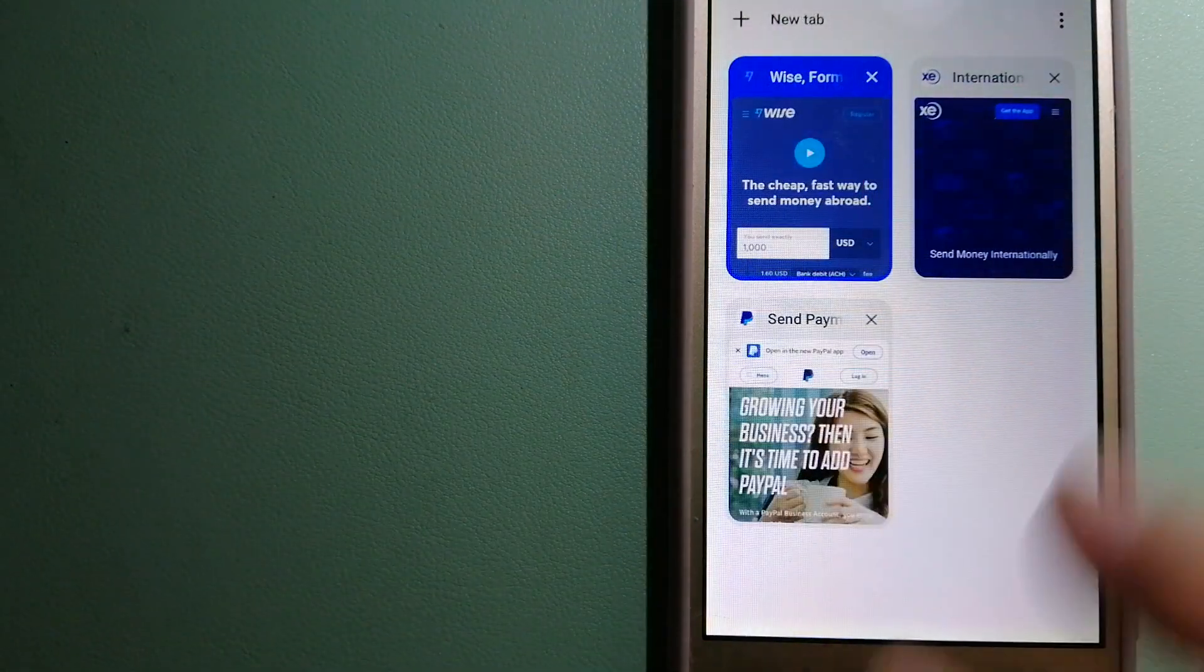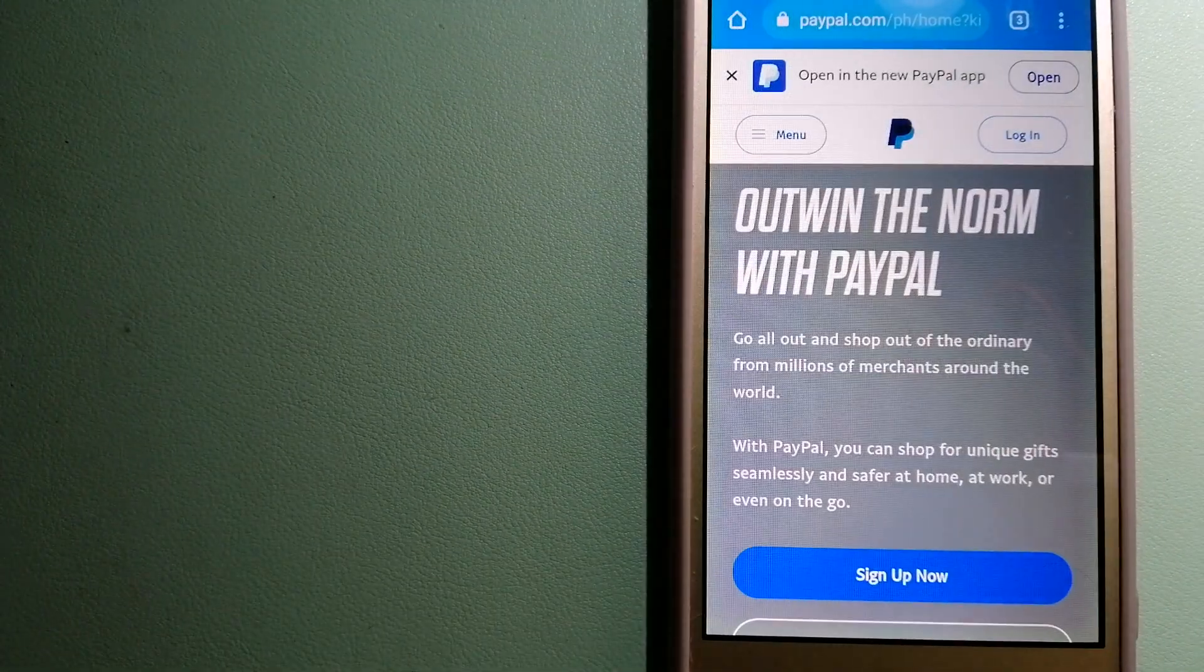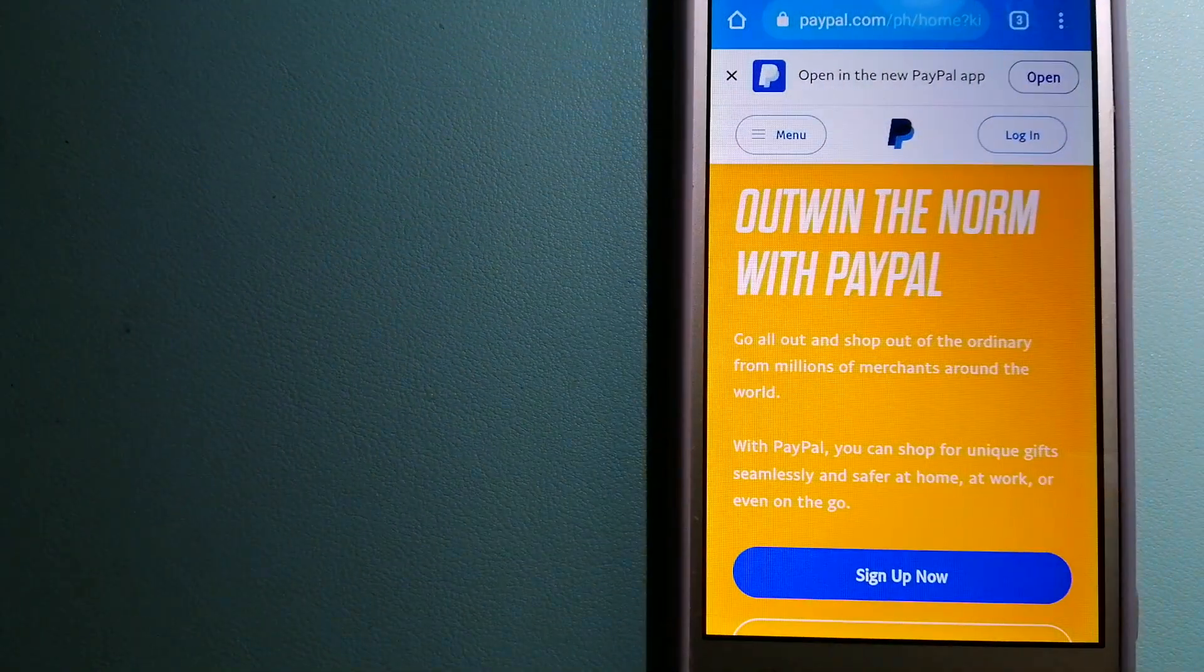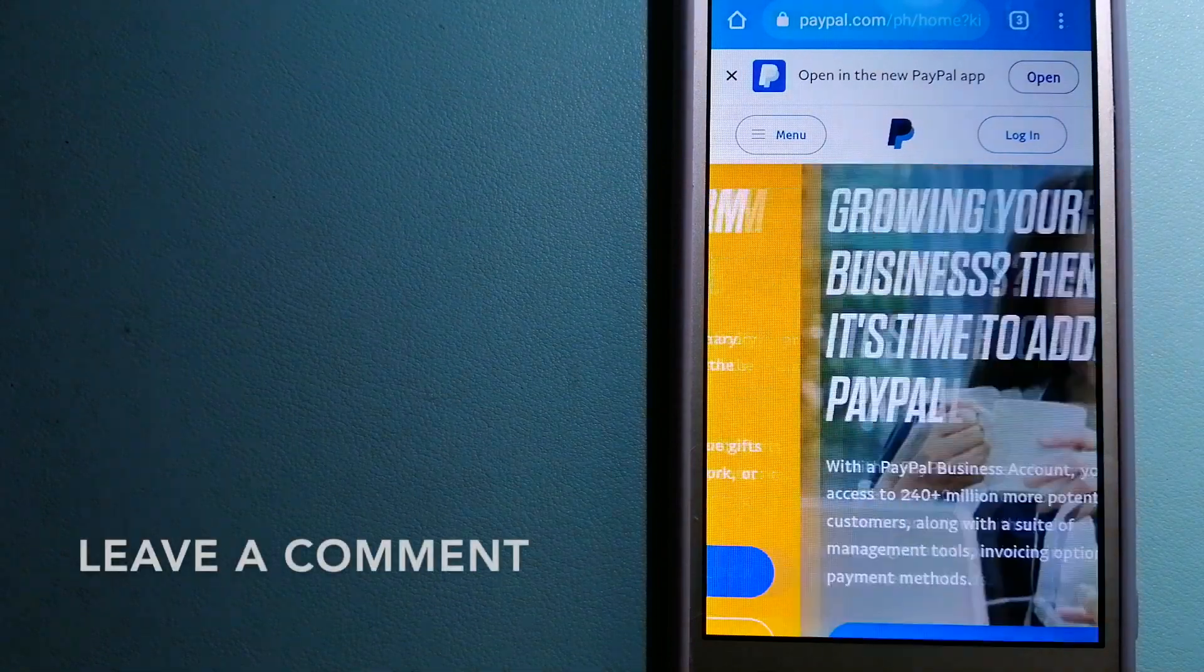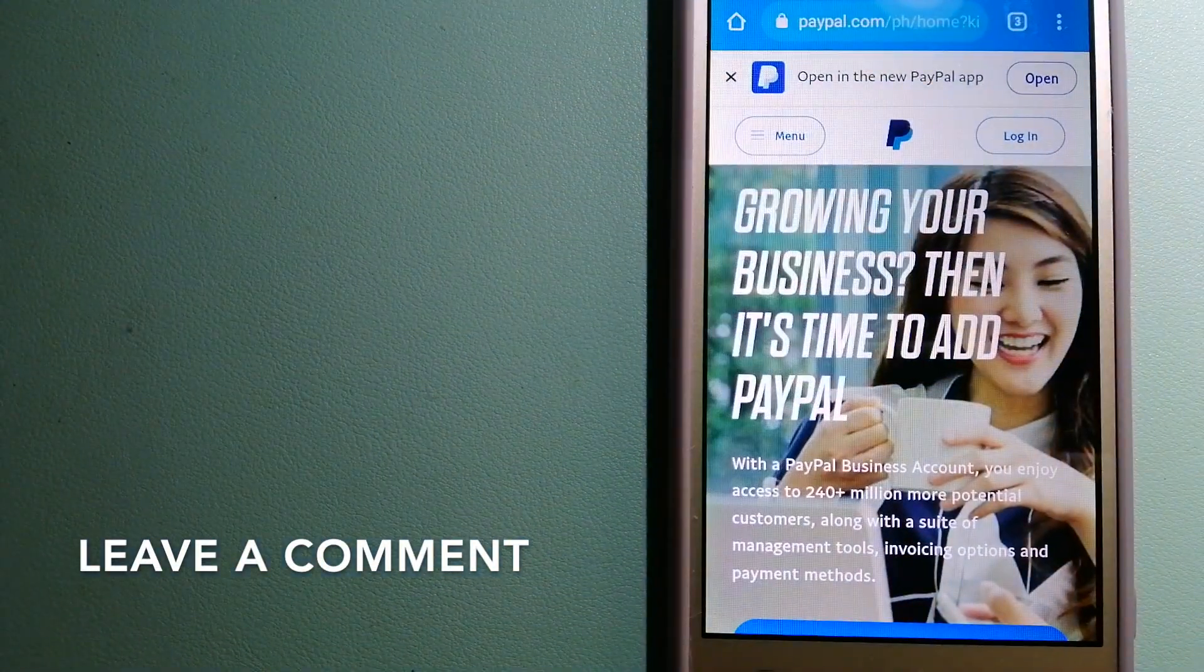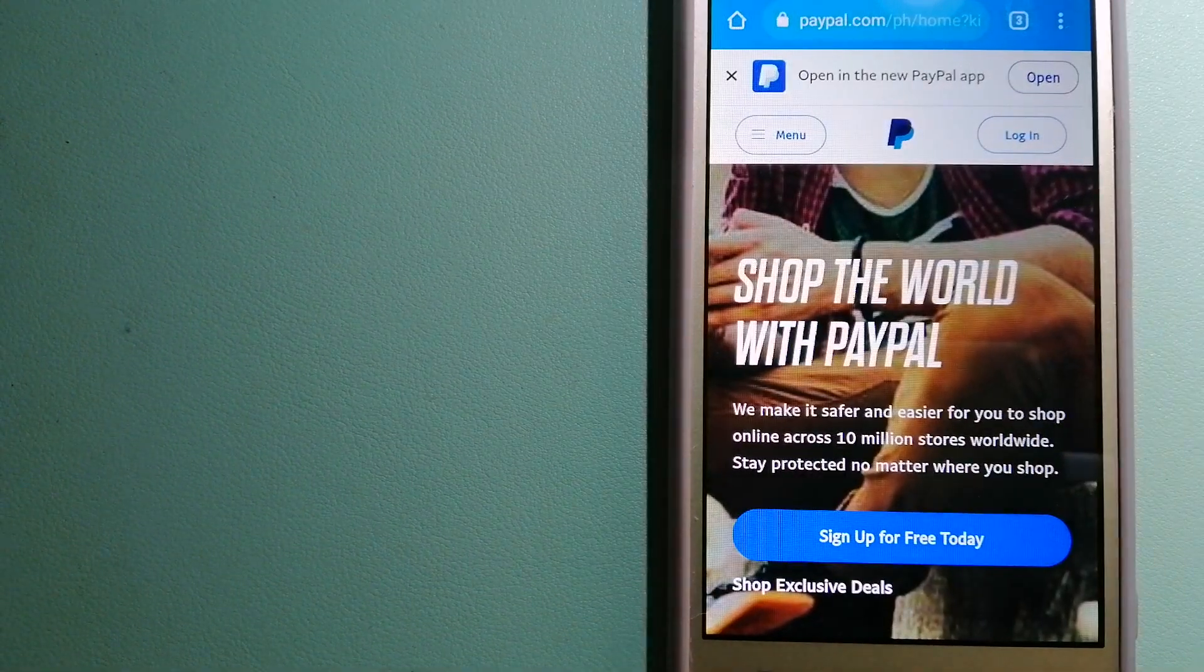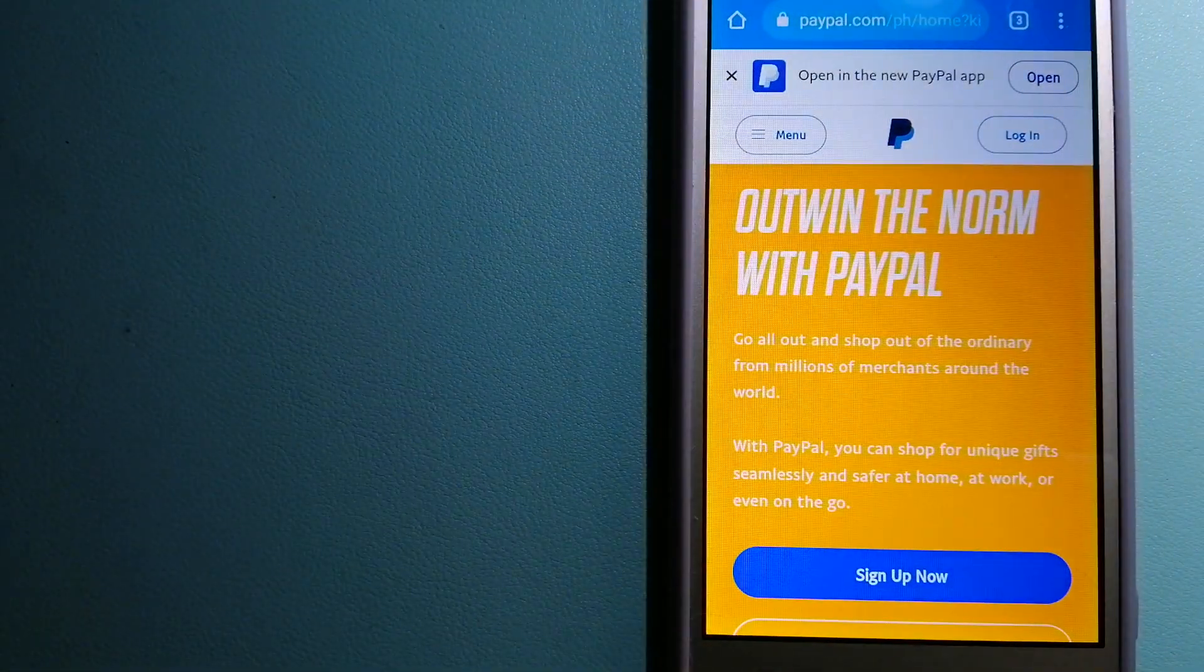The second option is PayPal. This is an online payment system that makes paying for things online and sending or receiving money safe and secure. When you link your bank account, credit card, or debit card to your PayPal account,